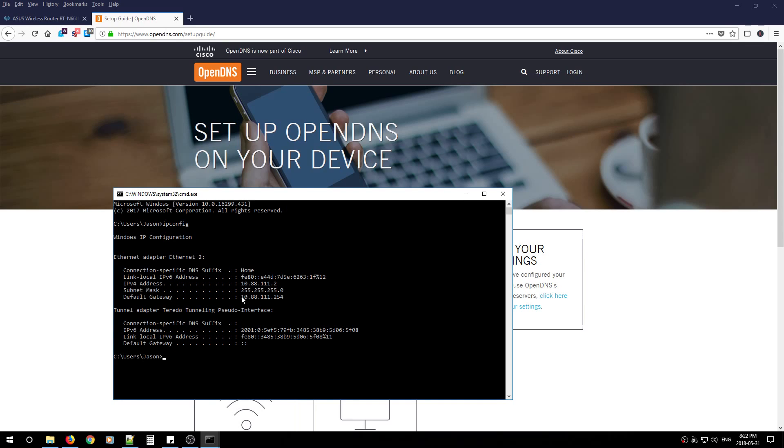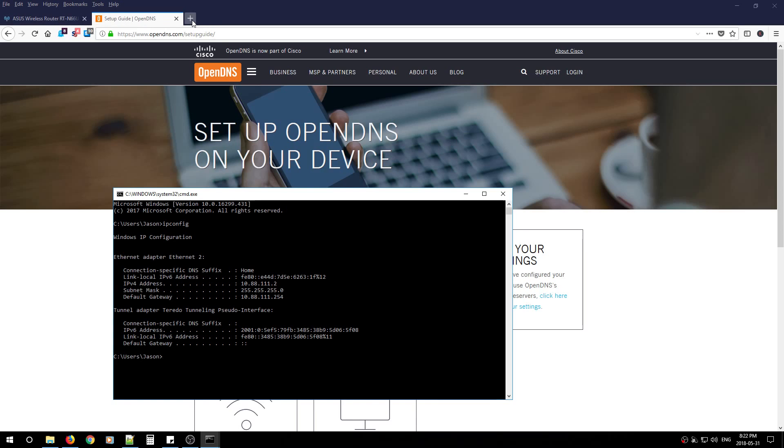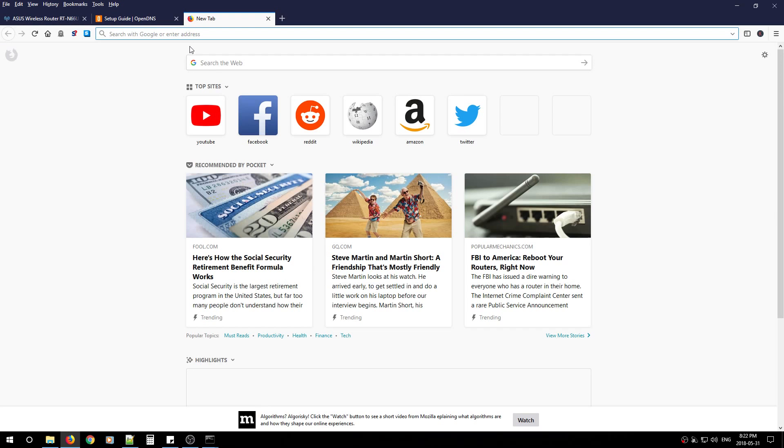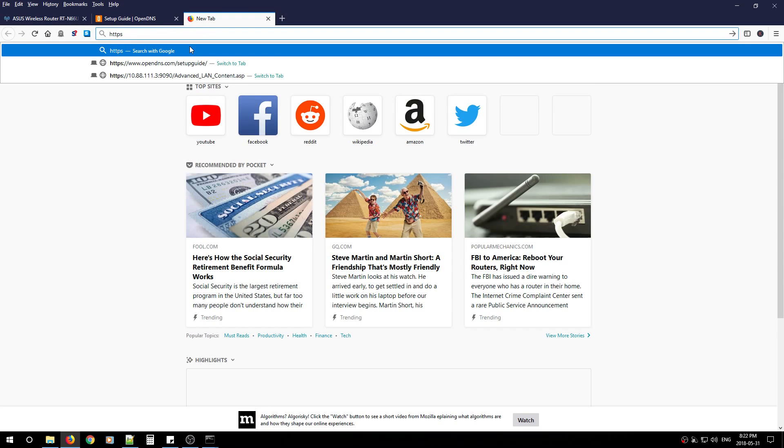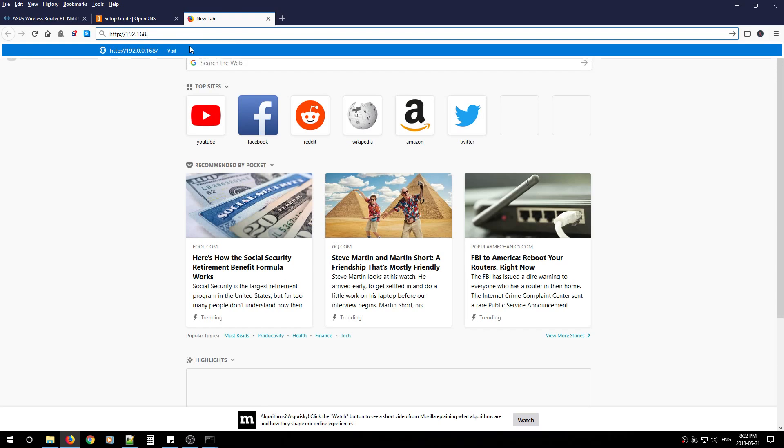It might be 192.168.1.1 or 192.168.0.1. Take that IP address and go to HTTP or HTTPS. Type in the IP address, for example 192.168.1.1, and hit Enter. This will take you to your router.